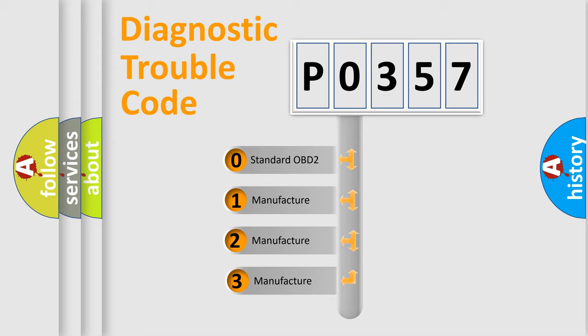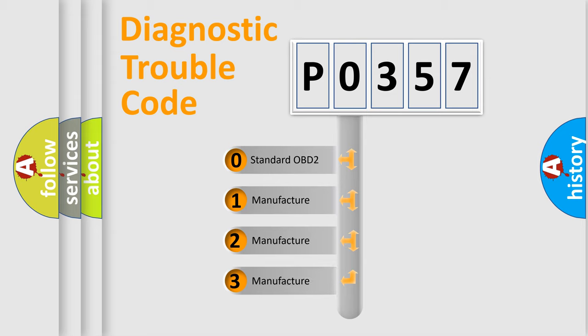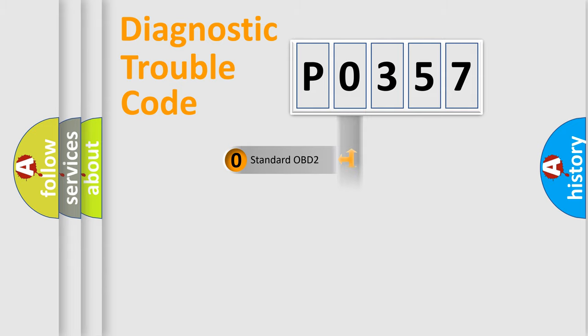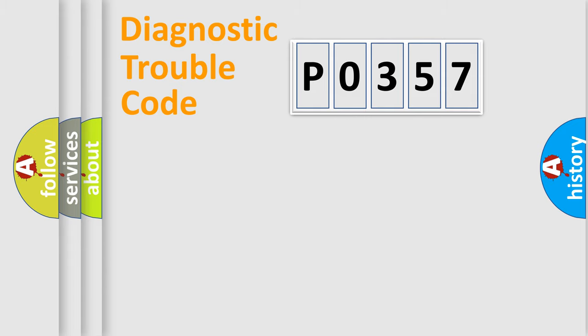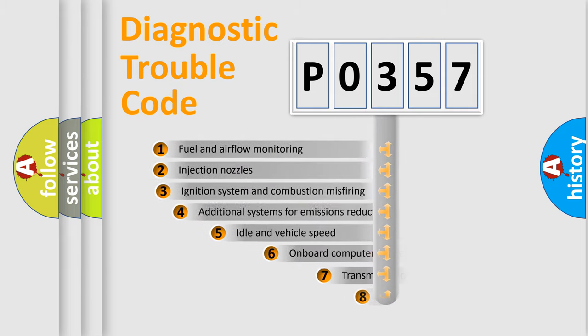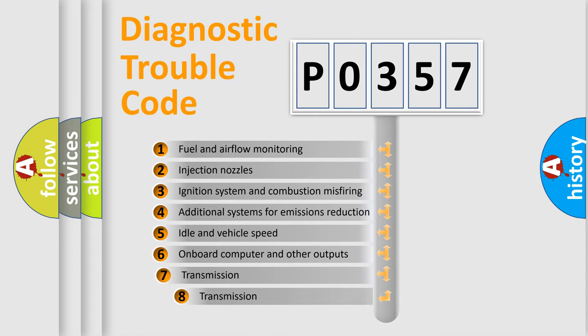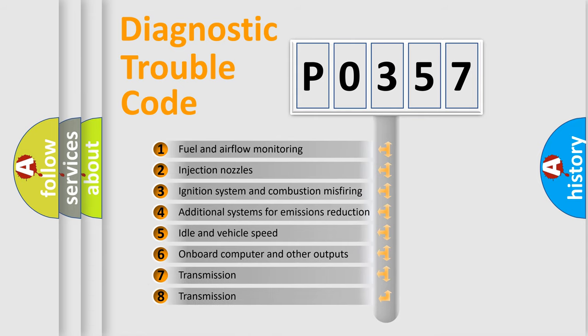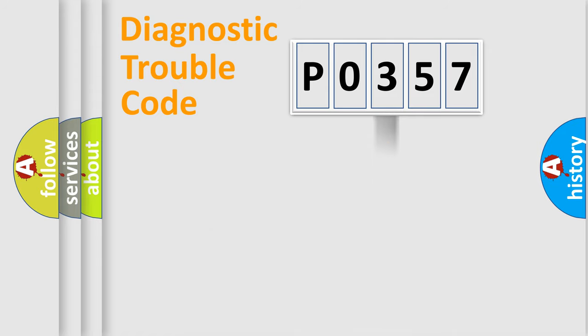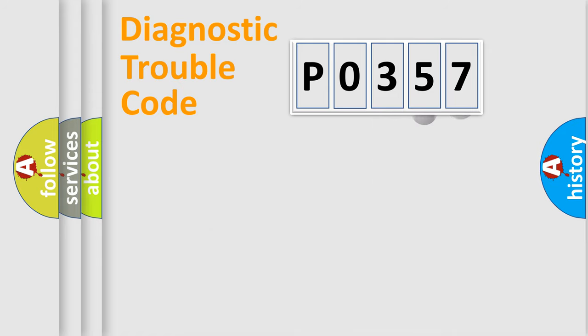If the second character is expressed as zero, it is a standardized error. In the case of numbers 1, 2, or 3, it is a more prestigious expression of the car-specific error. The third character specifies a subset of errors. The distribution shown is valid only for the standardized DTC code.